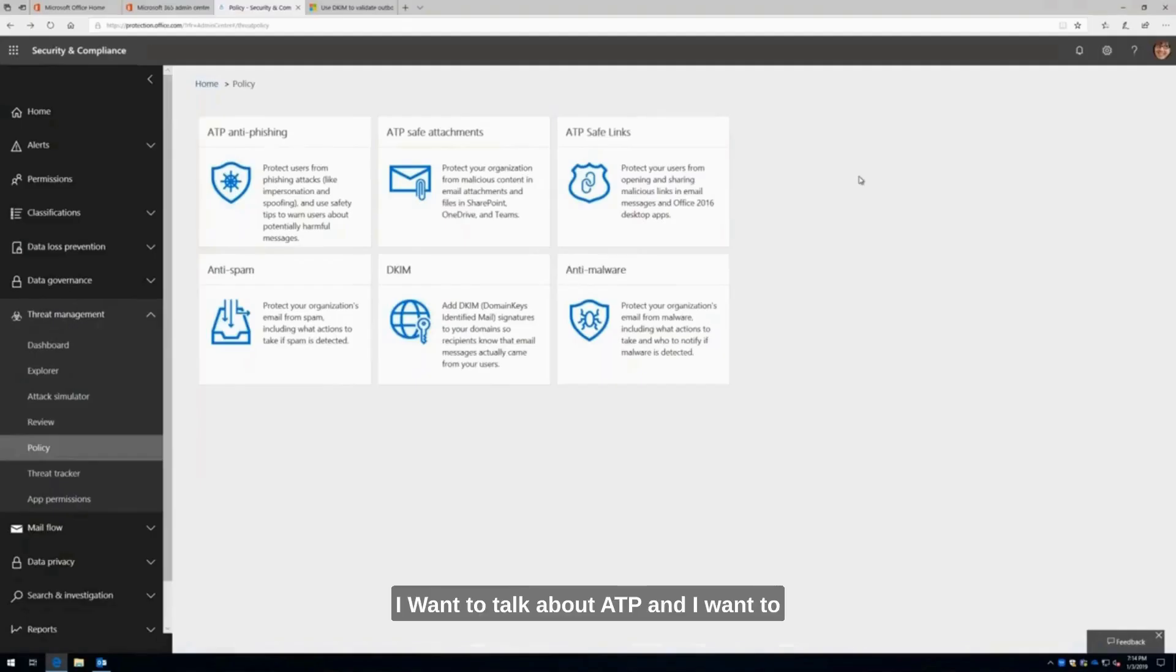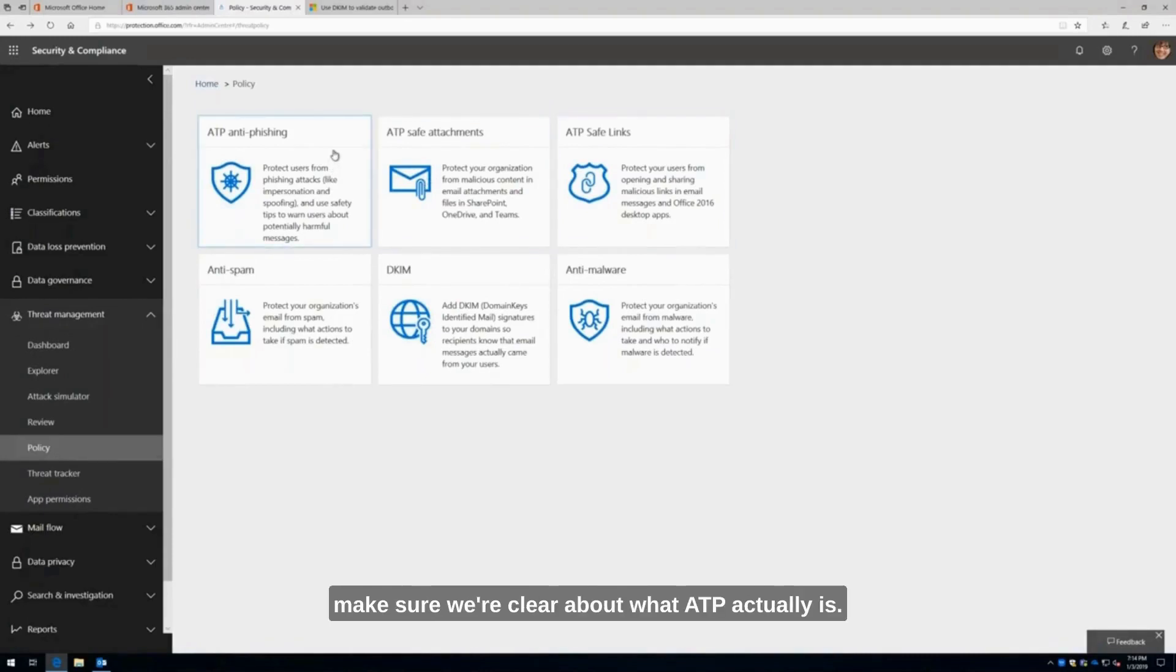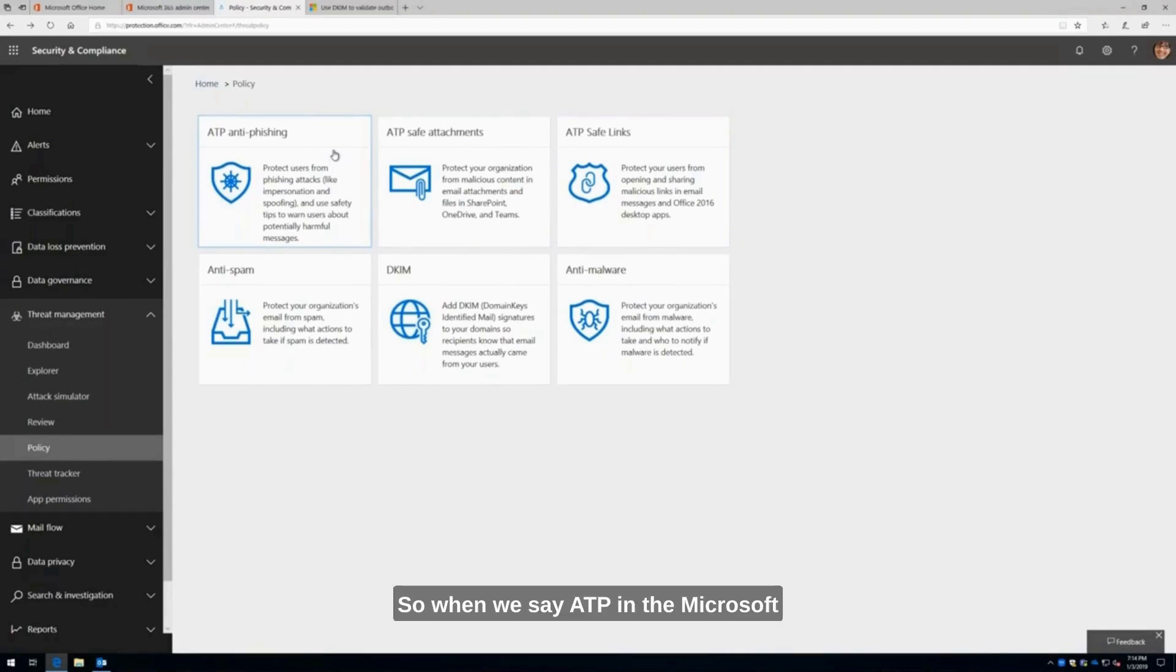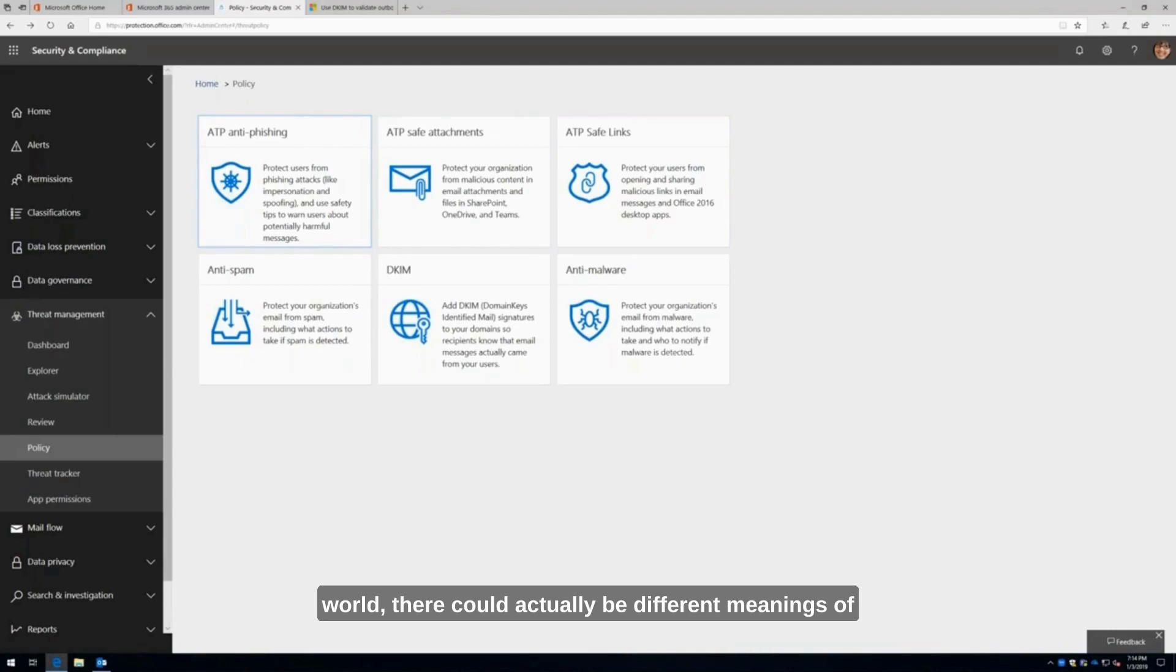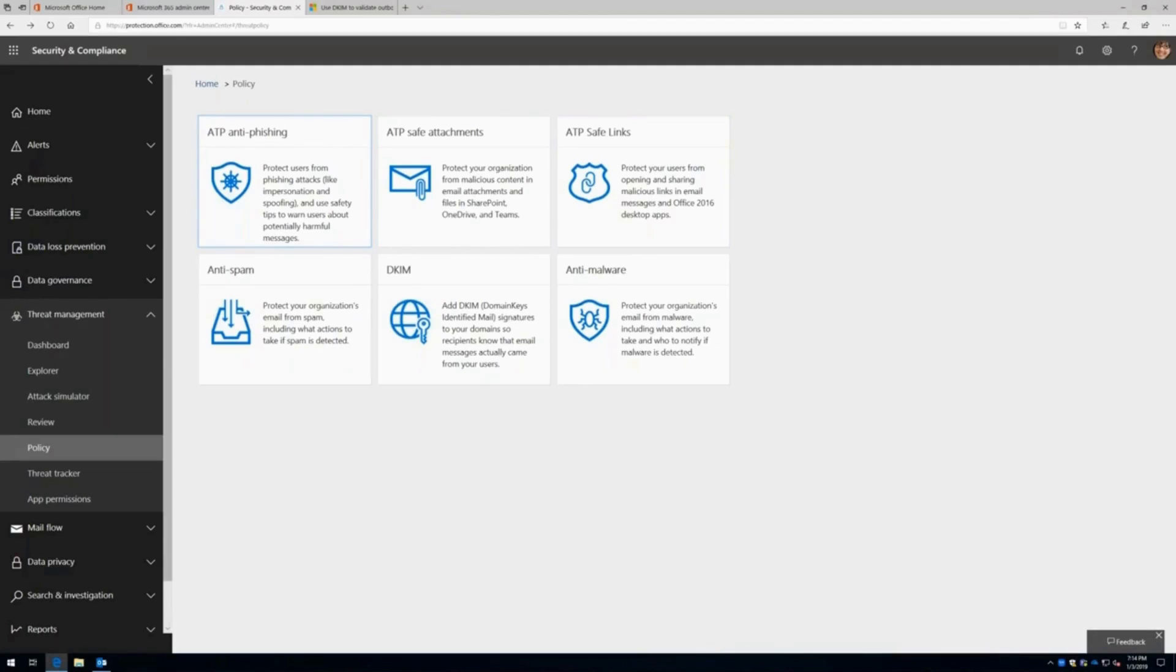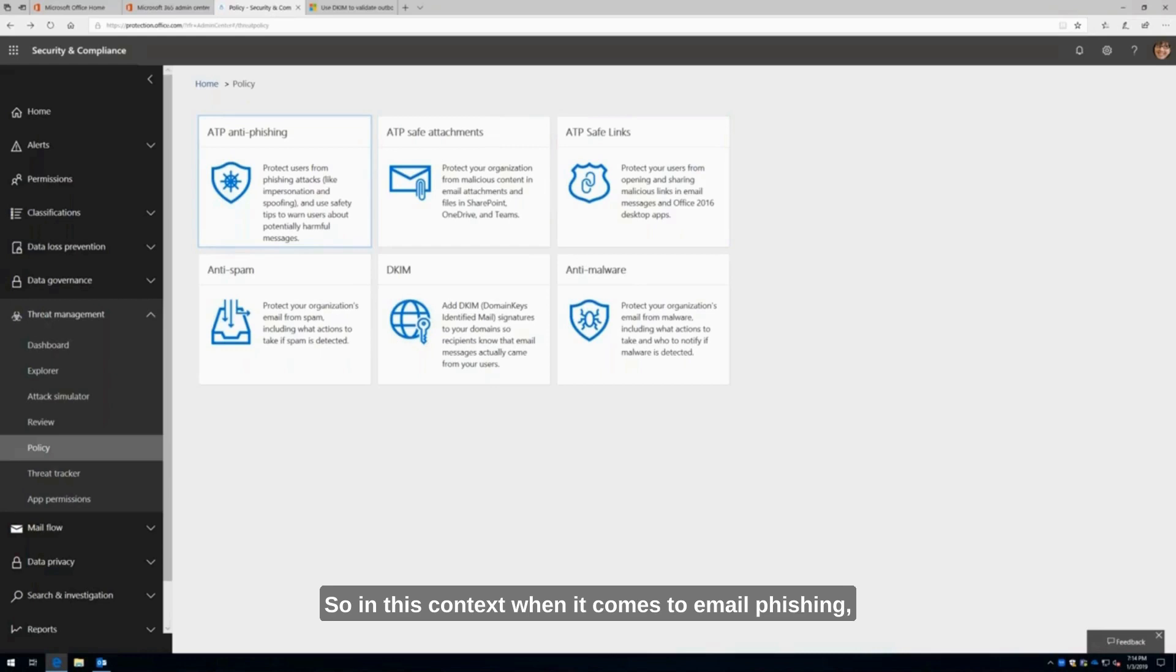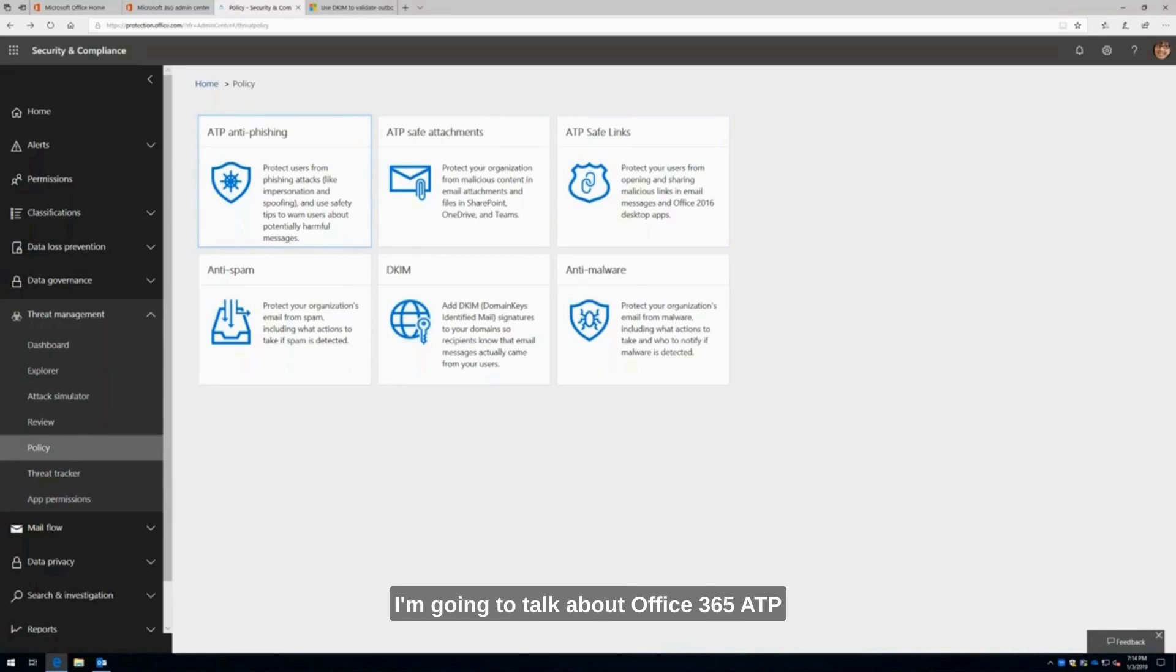I want to talk about ATP and make sure we're clear about what ATP actually is. When we say ATP in the Microsoft world, there could be different meanings because we have four ATP products. In this context, when it comes to email phishing, I'm going to talk about Office 365 ATP, Advanced Threat Protection for Office 365.